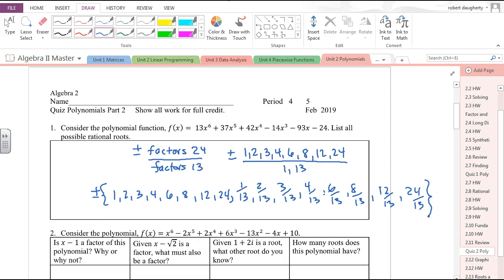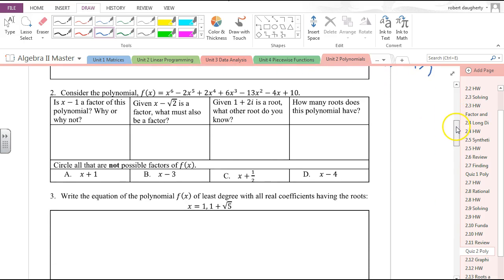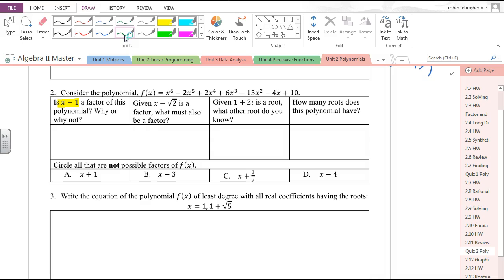Those are all the possible rational roots for this polynomial. For the second question, they give you a polynomial and ask several questions. First, is x minus 1 a factor? That will be the case if the coefficients add to 0. The coefficients of this polynomial: 1 minus 2 is negative 1, plus 2 is 1, plus 6 is 7, minus 13 is negative 6, minus 4 is negative 10, plus 10 is 0.